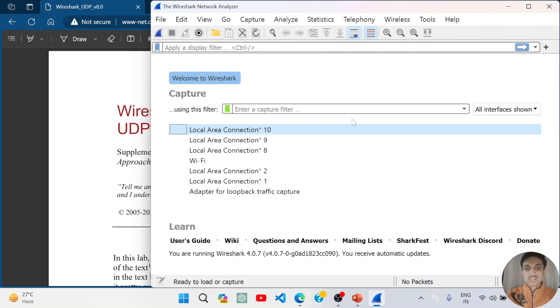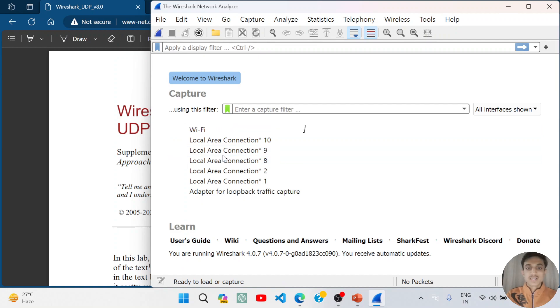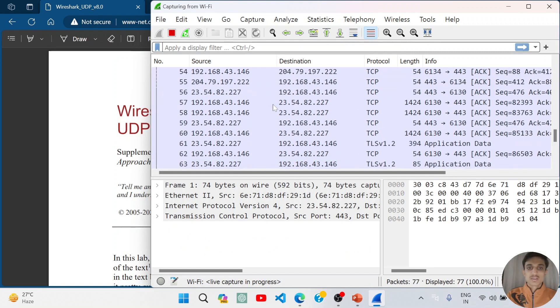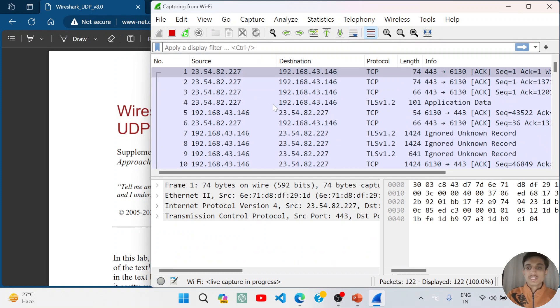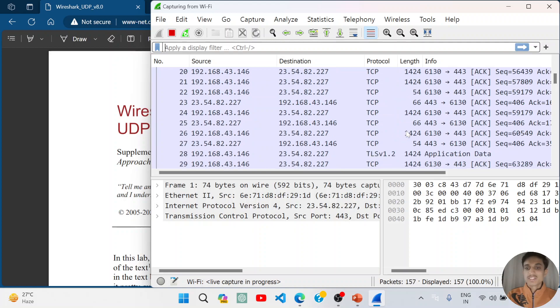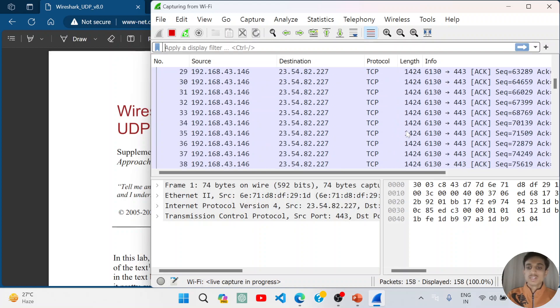So let us open Wireshark first. We have opened Wireshark and selected Wi-Fi. It started capturing. You can see that UDP packets are most often used in communications, so you will find a UDP packet here.